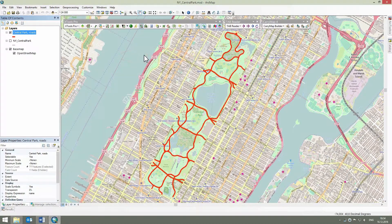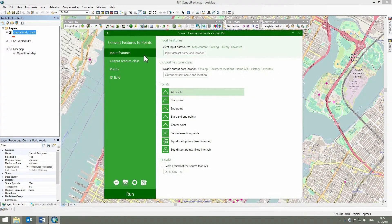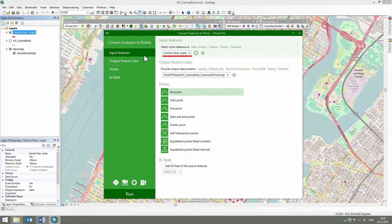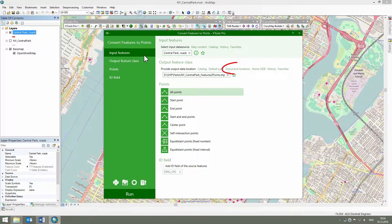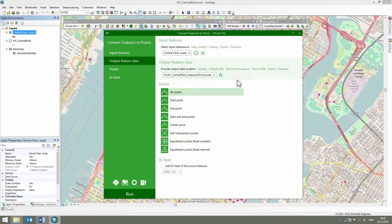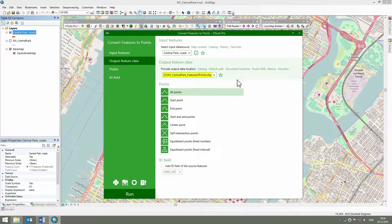When the tool dialog opens, we can see the input features have already been selected. We will use the map document location as the output points location. The output dataset name is generated automatically by default.